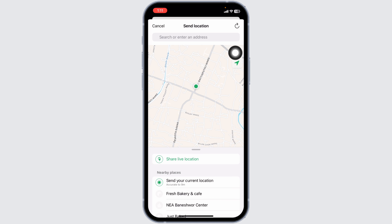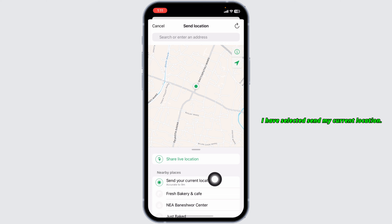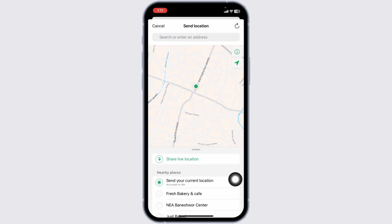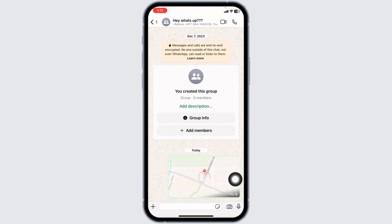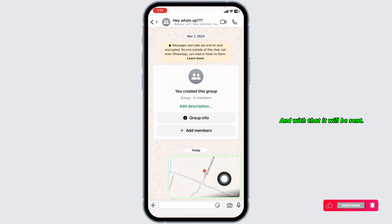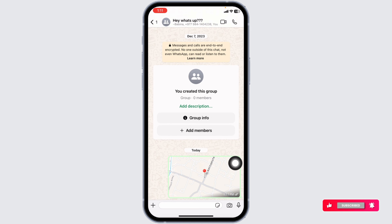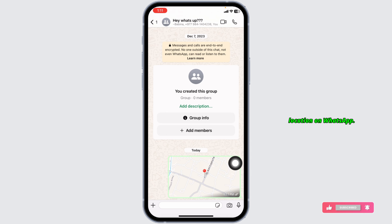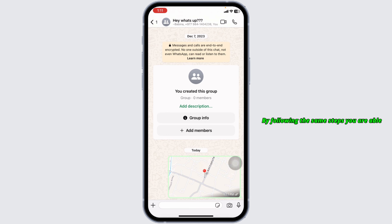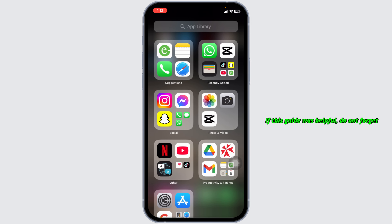I have selected 'Send my current location' and with that it will be sent. This way you can easily send your location on WhatsApp. By following the same steps you are able to send your location to anyone. If this guide was helpful, do not forget to like, share, and subscribe. Thanks for watching.